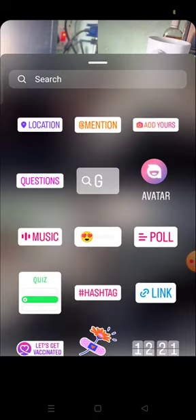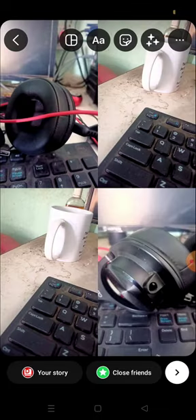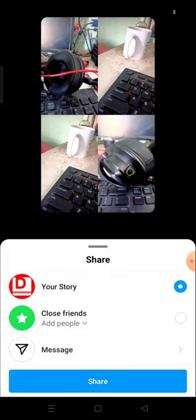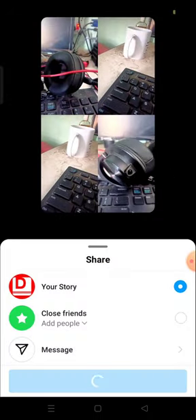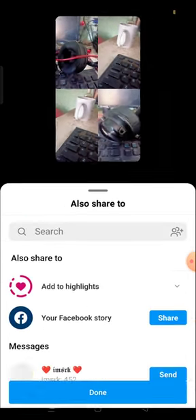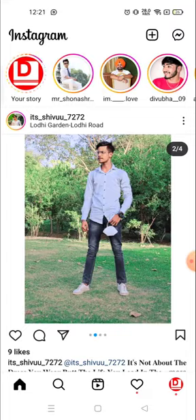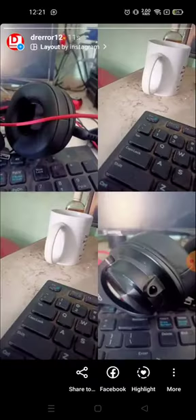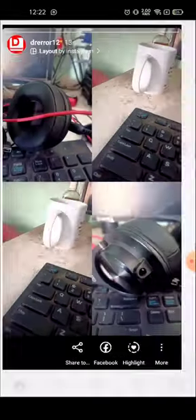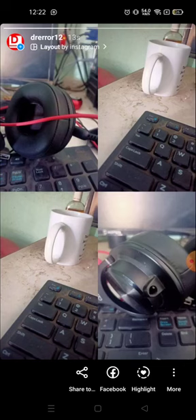Or if you want to add one after one, I will also show you how you could do that. So go ahead and share. Now the story has been posted — you can see it. This is a one-photo story.